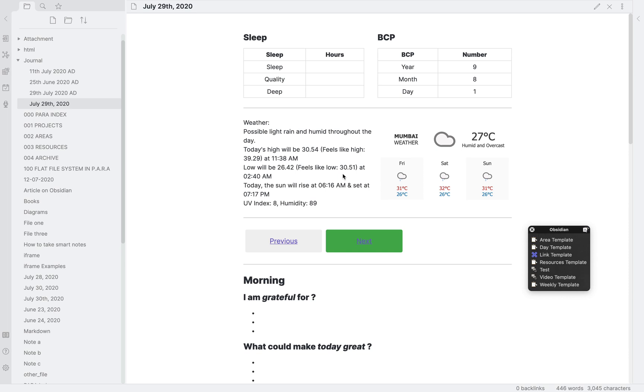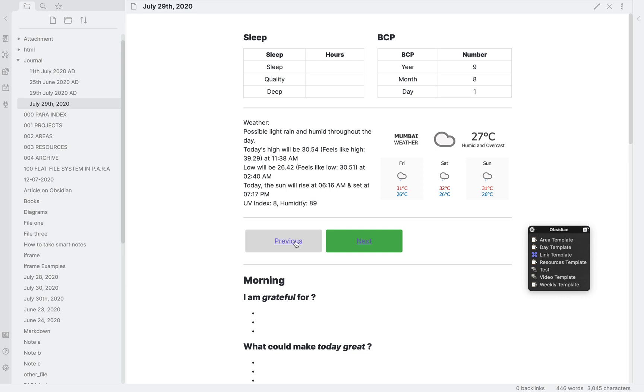First we will look at this day template which I have shared across all social media platforms. You can see these tables in separate columns. Then this nice weather widget showing the weather of today as well as next three days. I have already shown you how to do that above. Then we have these brilliant animated buttons that take you to the previous and the next note.